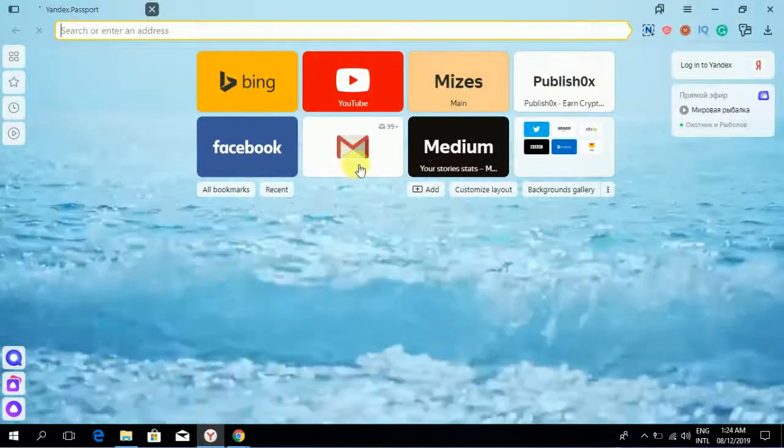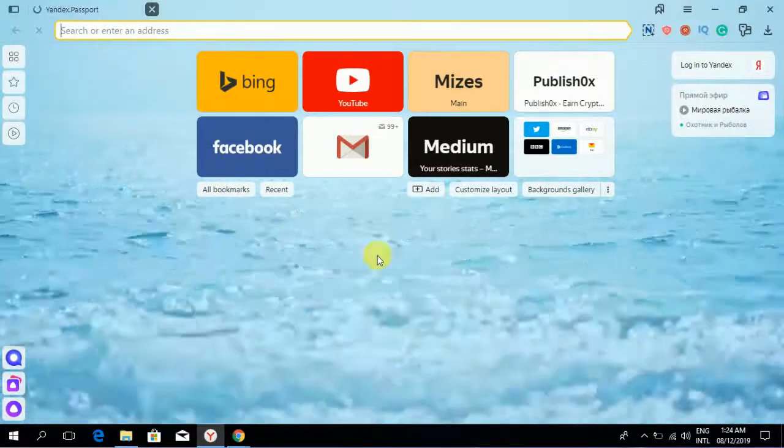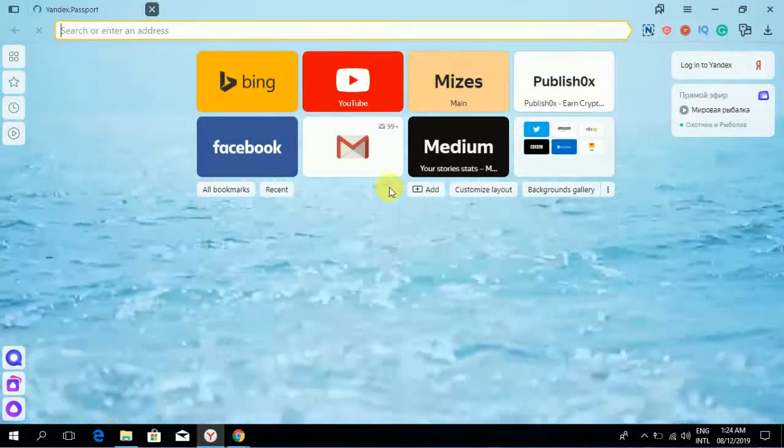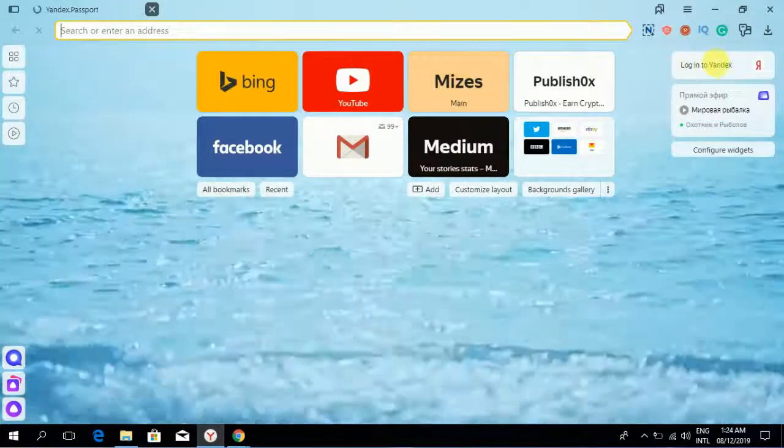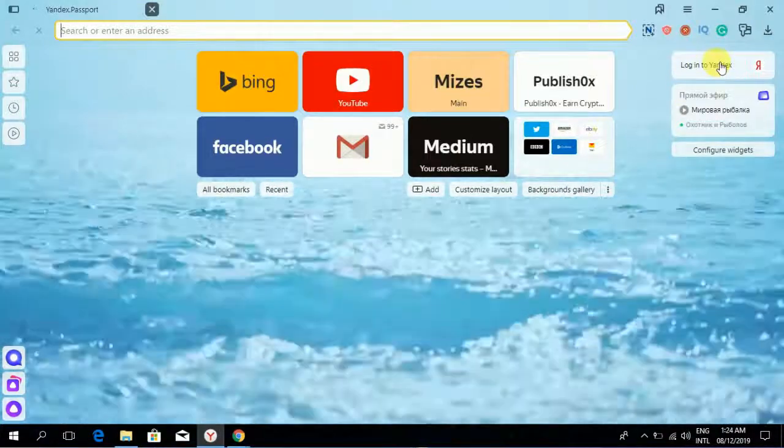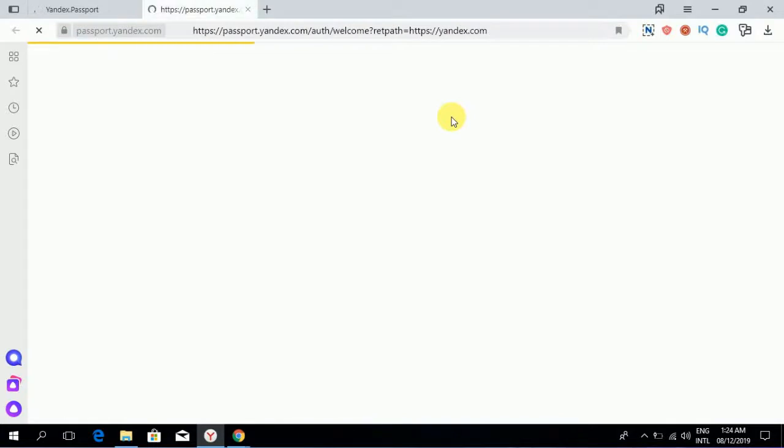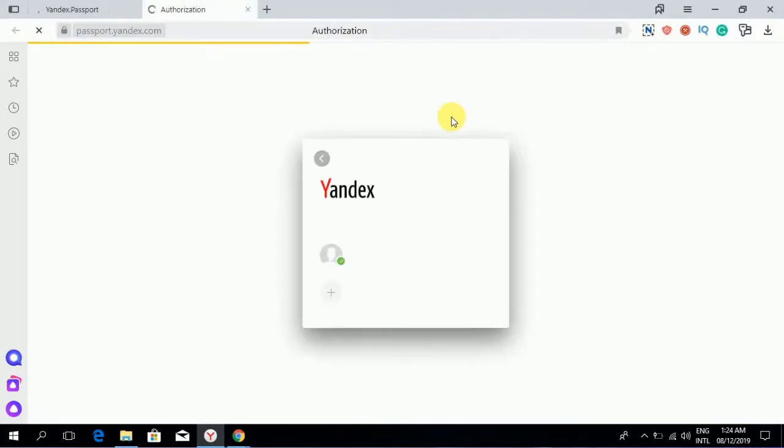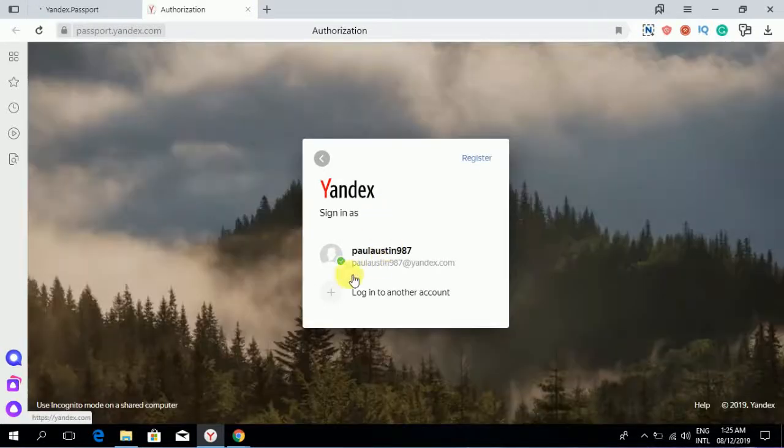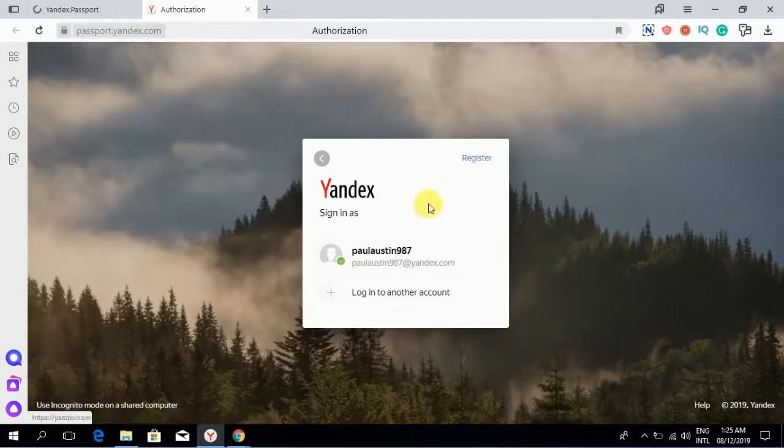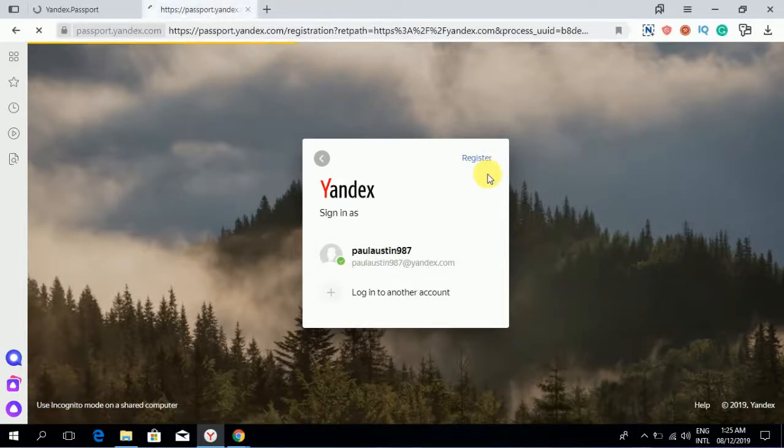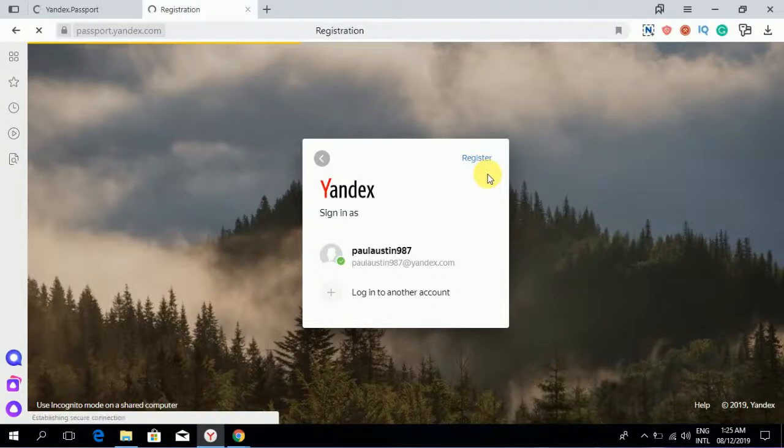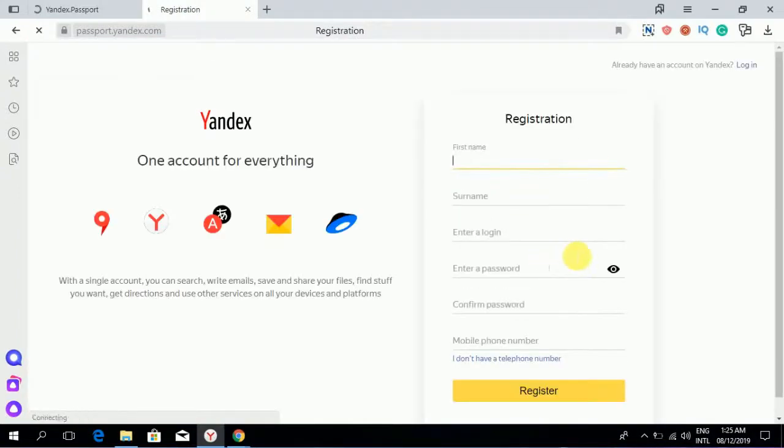From here you can login to your Yandex account. If you don't have a Yandex account, register first. I already have an account. To register, click here and put in all your details.